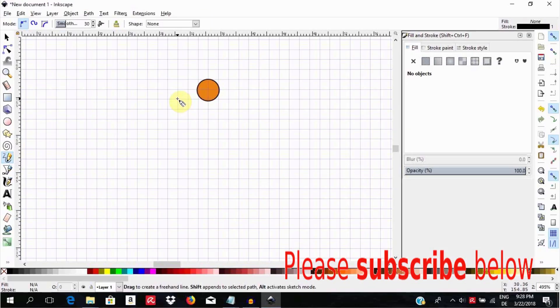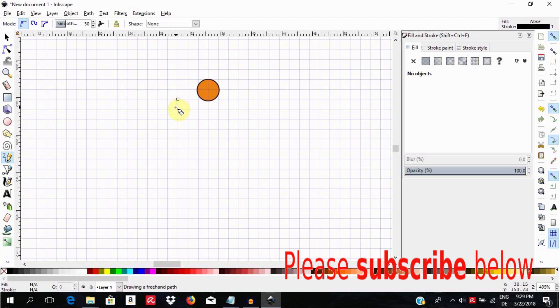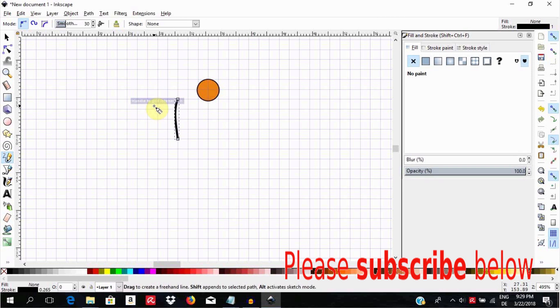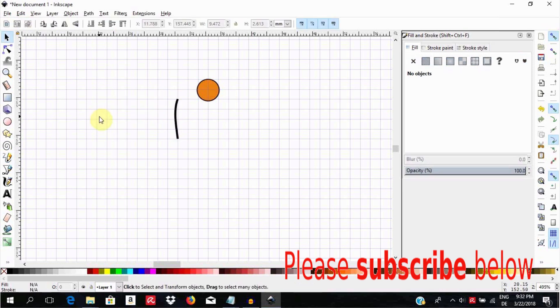Then go now and draw a wavy tail. To know more about the pencil tool please watch my tutorial on the pencil tool.